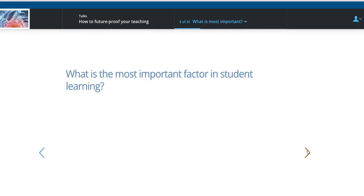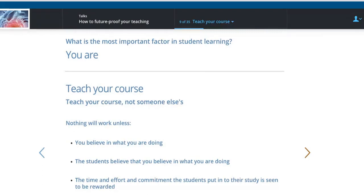Here's a question I want you to think about: what is the most important factor in student learning? Well, hopefully you've come to the same answer I have. You are. The teacher is the single most important person in student learning. That's why students come to universities — that's why they don't simply sit online and watch lectures given by some world expert in some remote location.